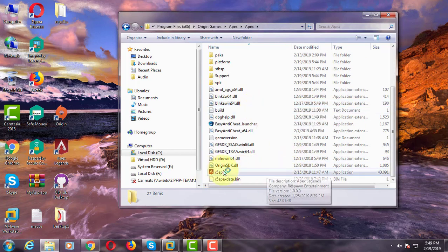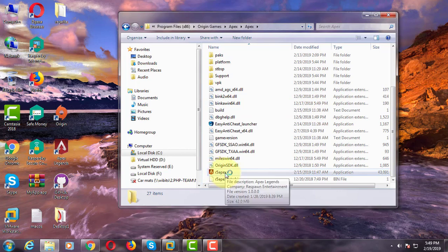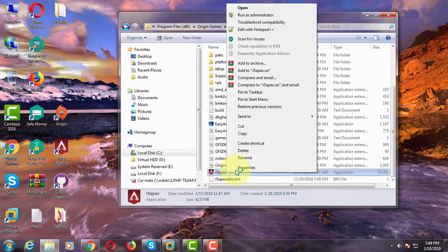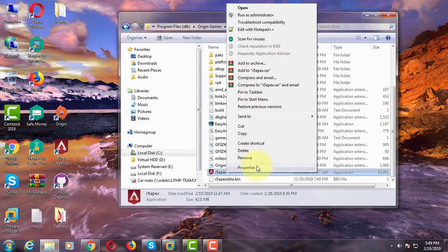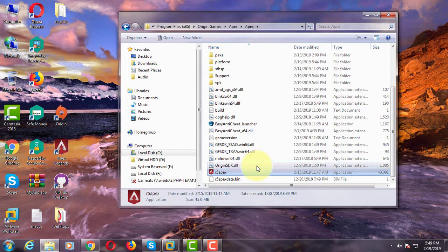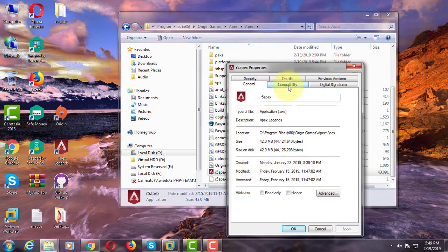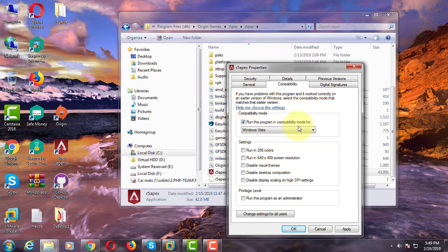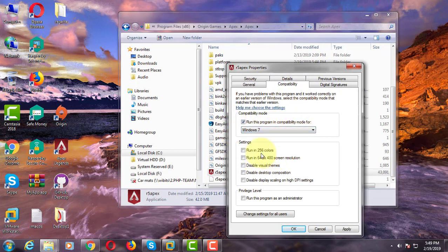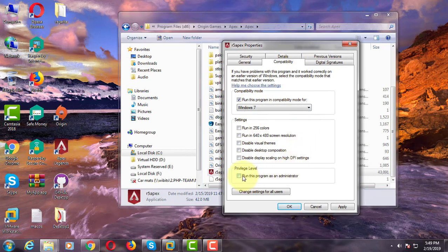Right click r5apex, click properties, click compatibility tab, check run compatibility mode, select Windows 7, click to run the program as administrator.